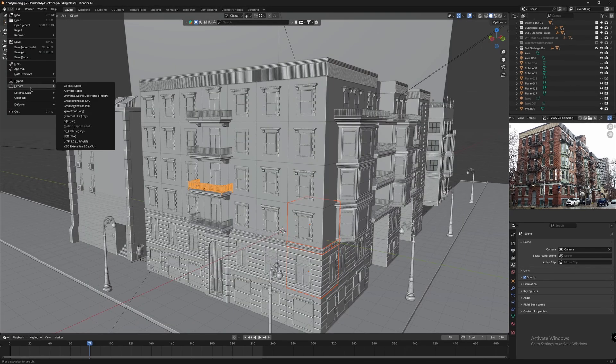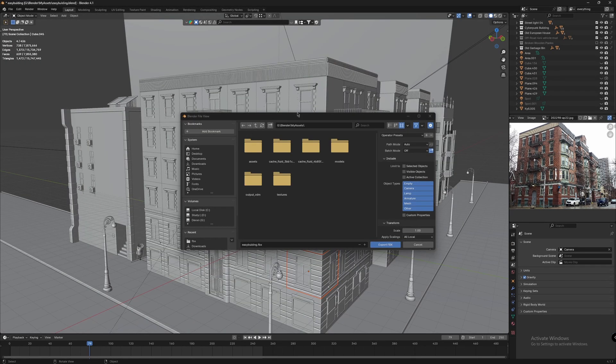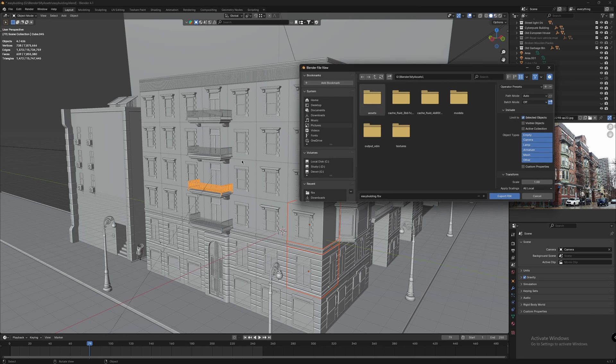Go to File, Export, FBX. Select the option to export only the selected models, not the whole project. Then give it your desired name.